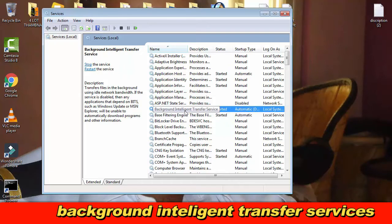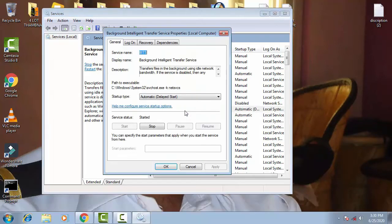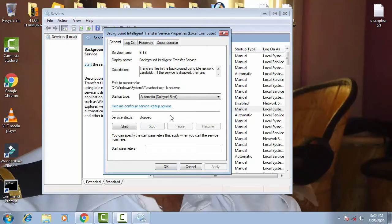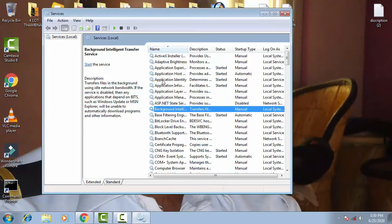You can see 'Background Intelligent Transfer Service' — double-click on it. Now click on Stop, then click OK. Now you need to find 'Windows Update' service as well.